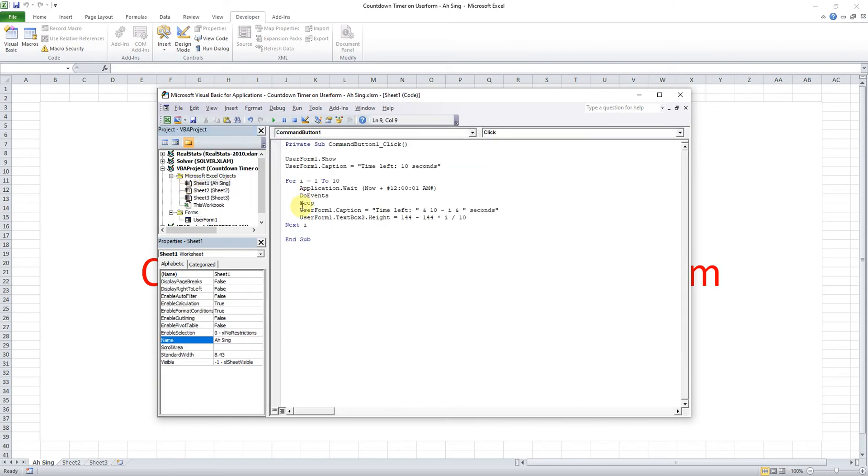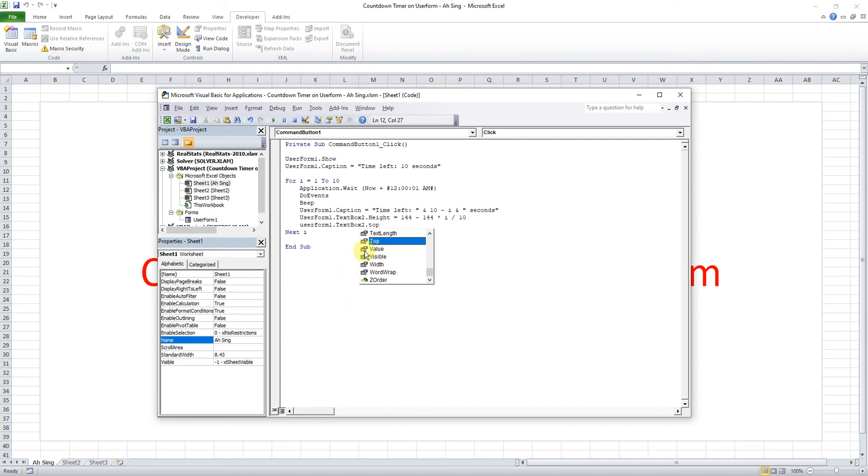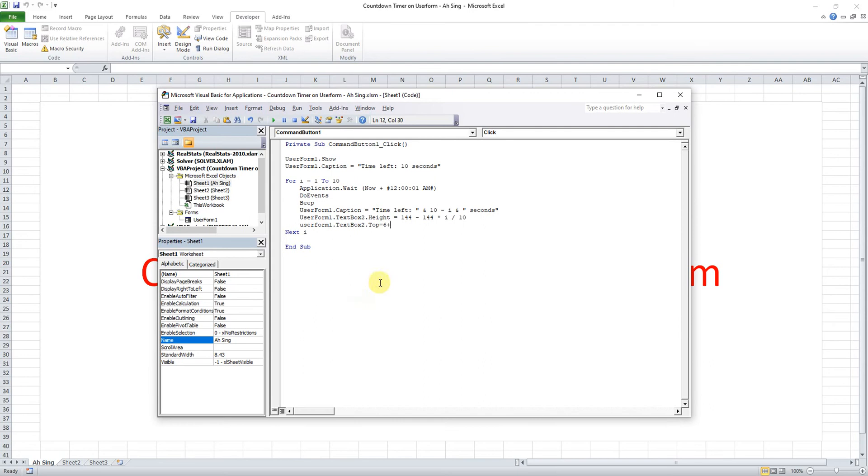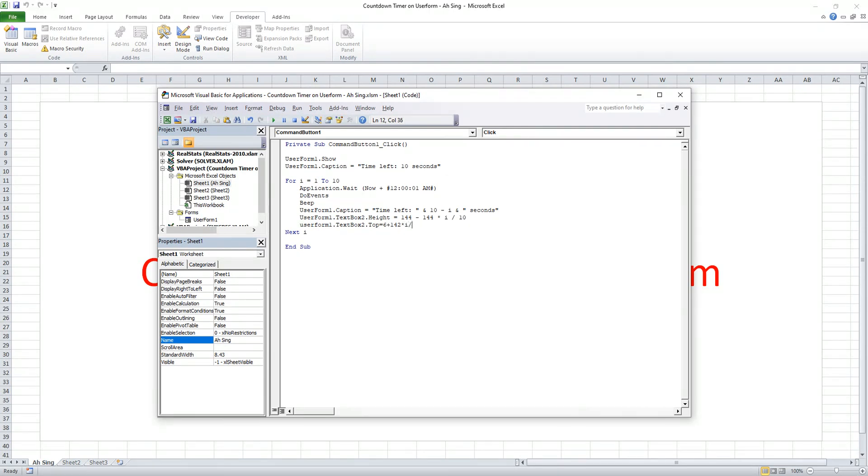To make sure that it's really at the level that we want, we can actually use a higher value. We just undo first, click back the user form then press undo Control Z back to the normal size. Then what we have to do, we insert another line. UserForm1.TextBox2, but now instead of height we use Top. So it's equal to the original top is 6, then plus, as we can see just now is 147, so 147 minus 6 is 141. To make sure that it's really the level that we want, we can actually change it to a higher value, for example like 142. So times also the same, i divided by 10.